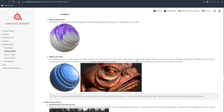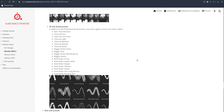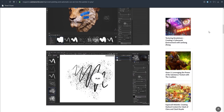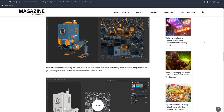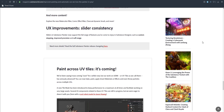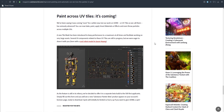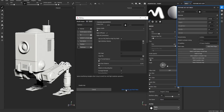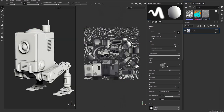A lot of people, including me, have been asking when UDIMs are coming to Substance — and yes, UDIMs are being teased as coming to Substance Painter soon, hopefully within the first quarter of next year or the next release. It's also going to be possible to paint across UVs the same way you can in Blender, Mari, and Maya, which is going to be a huge game changer.